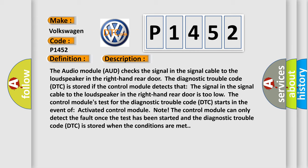The control module can only detect the fault once the test has been started and the diagnostic trouble code DTC is stored when the conditions are met.